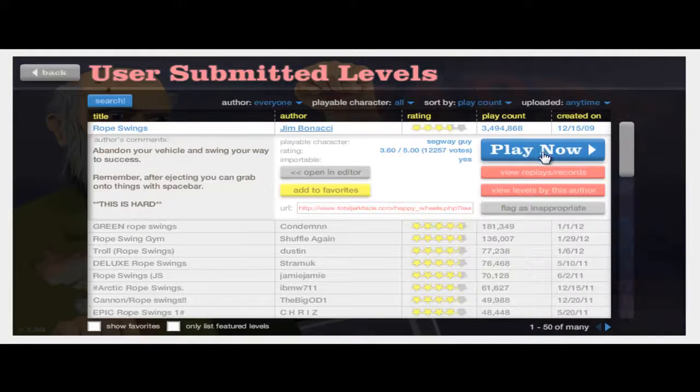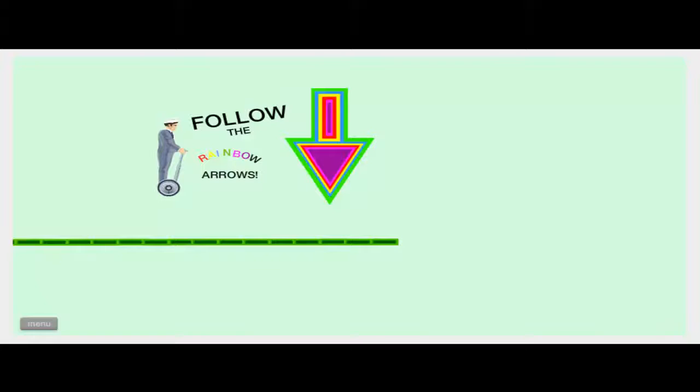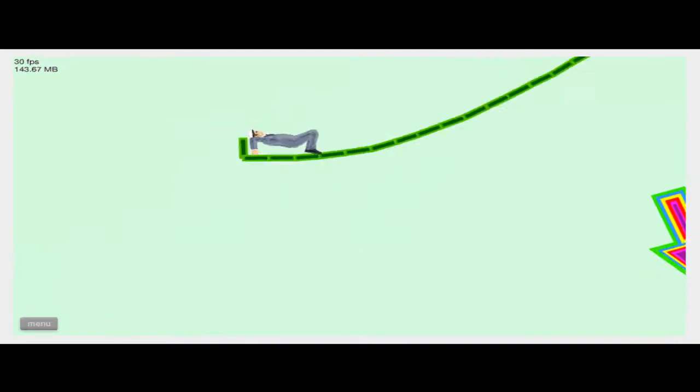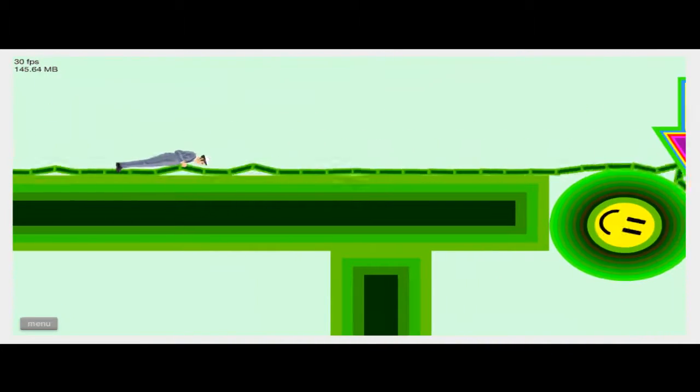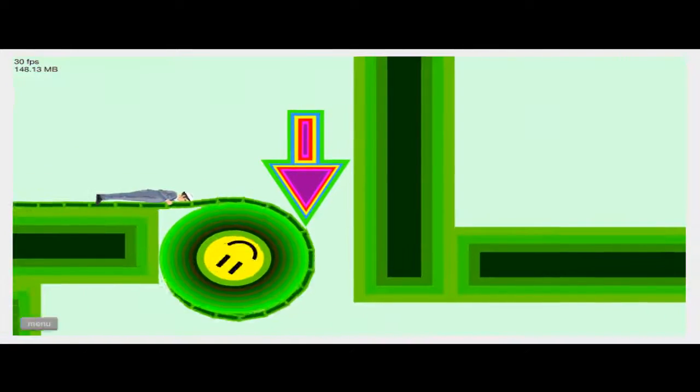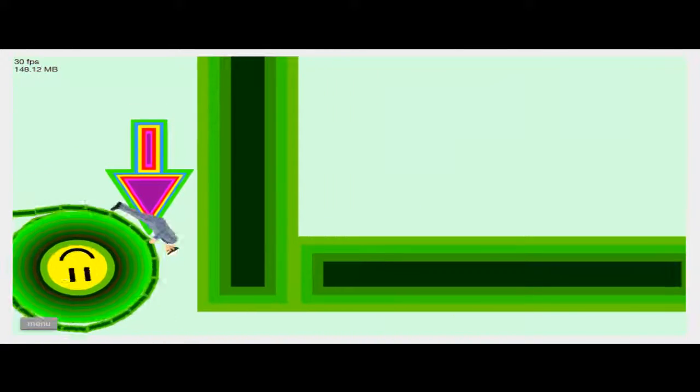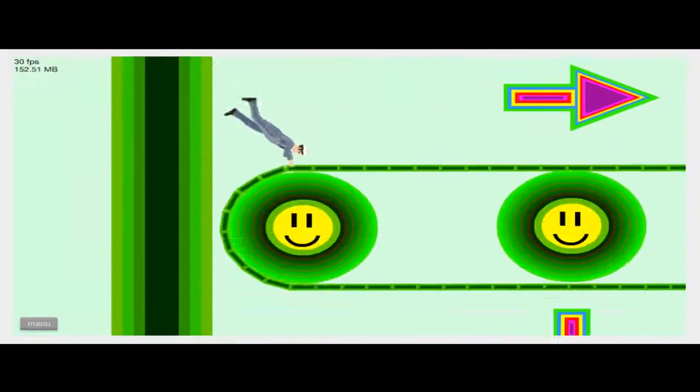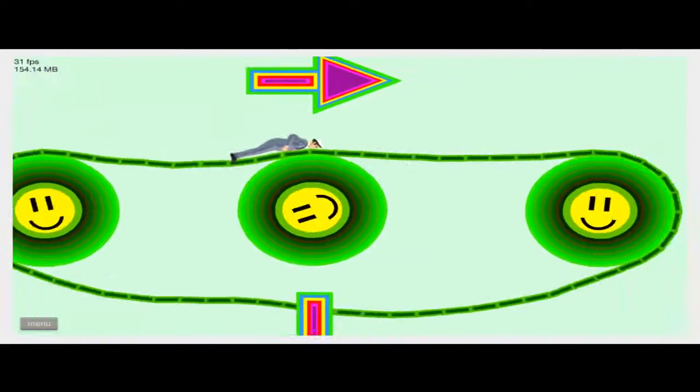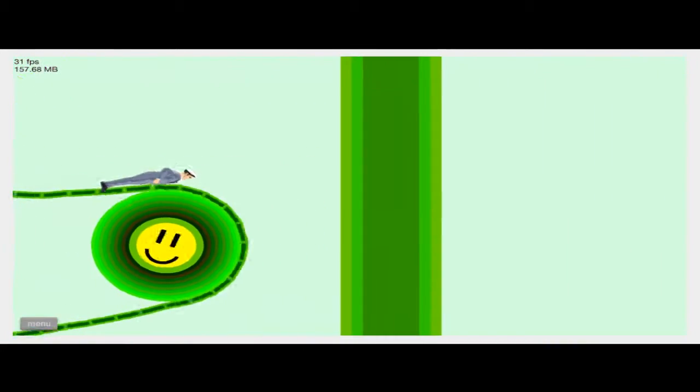I'm playing Happy Wheels at the moment and if you guys haven't heard of it, it's a super fun game. These are just rope swings. I love doing rope swings because they're pretty challenging at times, so you'll be seeing me playing this throughout.